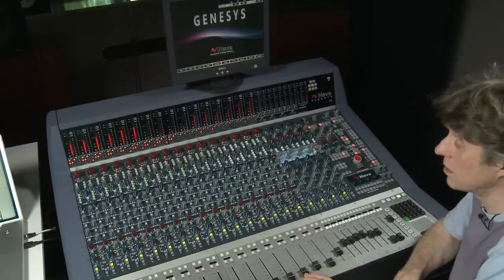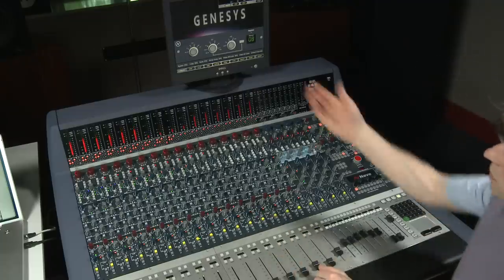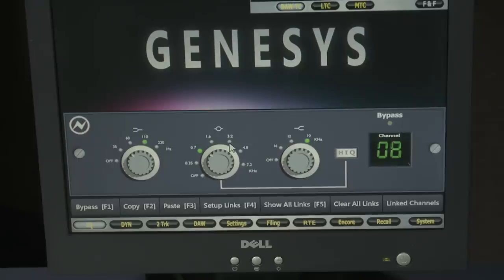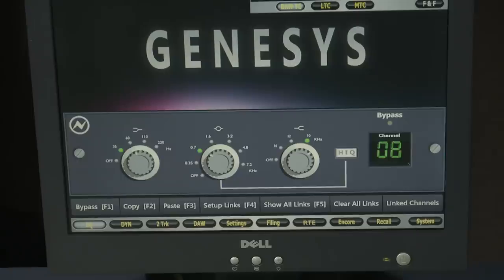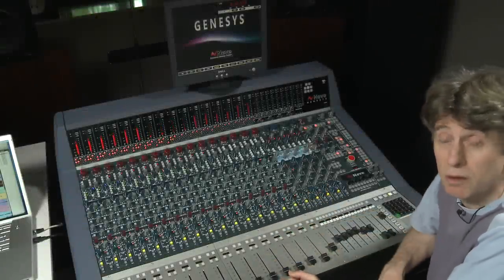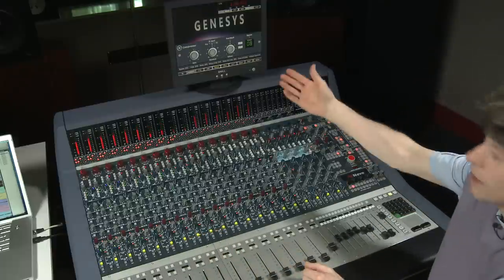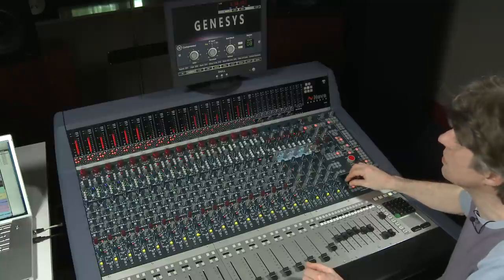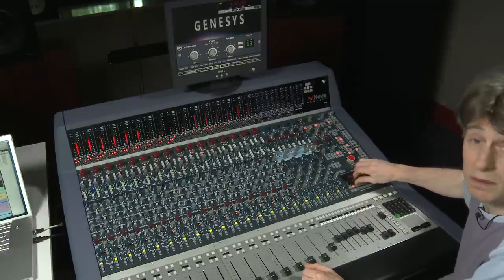To access the EQ, simply press the sel button for the channel that you want to access, which will open the screen, and then you can control the EQ using the encoders in the master section. To access the dynamics, simply go to the channel you want, select the sel button twice which will bring up the compressor, and then you can adjust the compressor using the encoders as you did with the EQ.